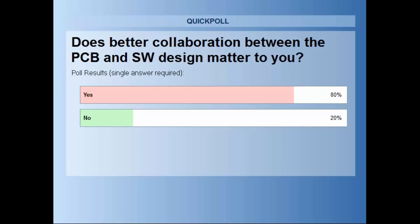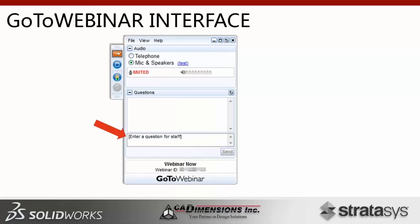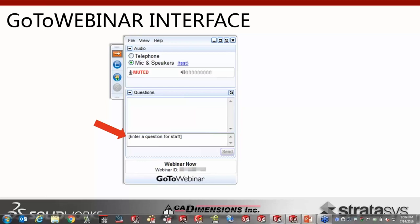Last question: is collaboration between your SOLIDWORKS and PCB program important to you? It looks like for most of you collaboration is important, so we'll tailor our presentation today to talk about those things. SOLIDWORKS PCB was released on July 1st for the general public, so this is our first look for our customer base. We only have 30 minutes today, so we'll give you a look at SOLIDWORKS PCB.